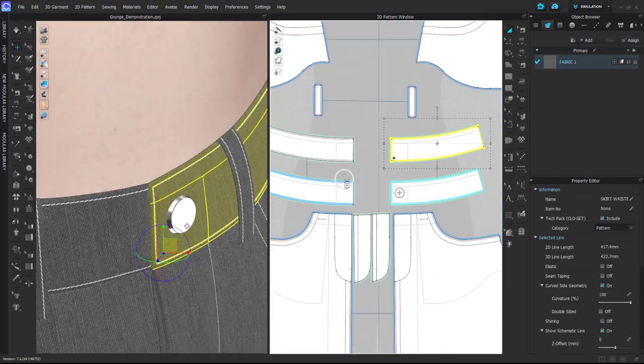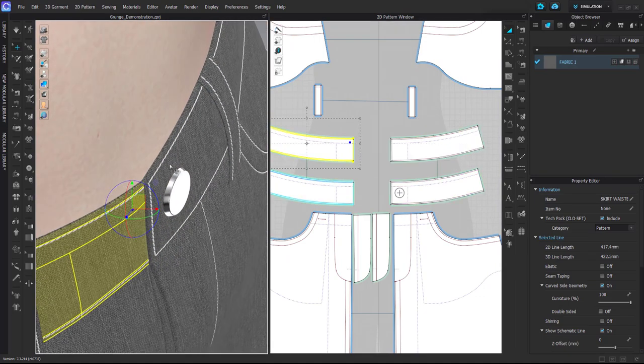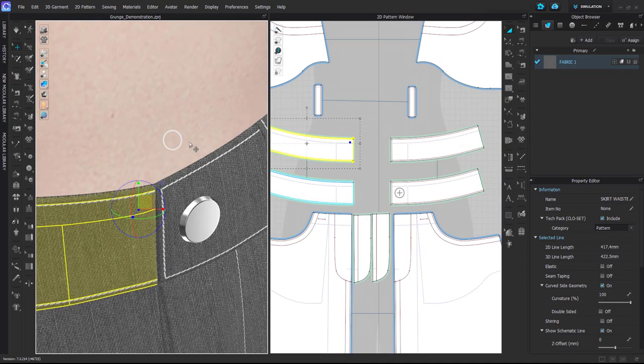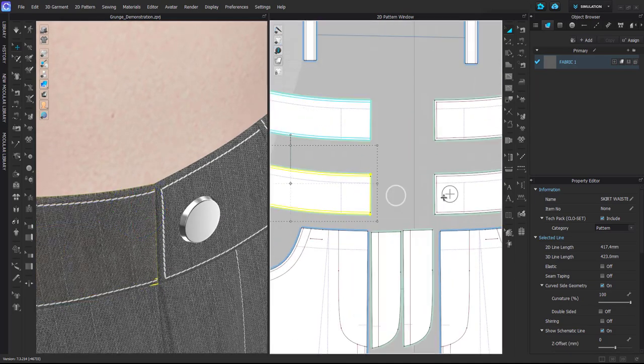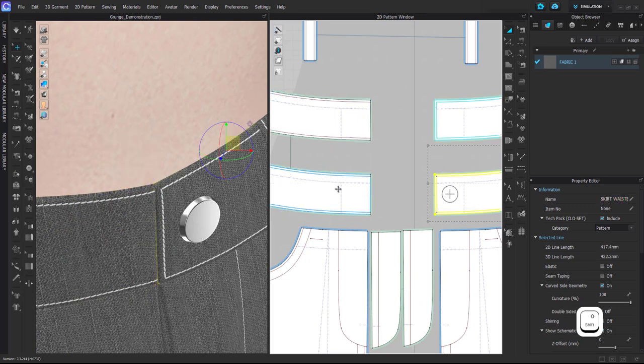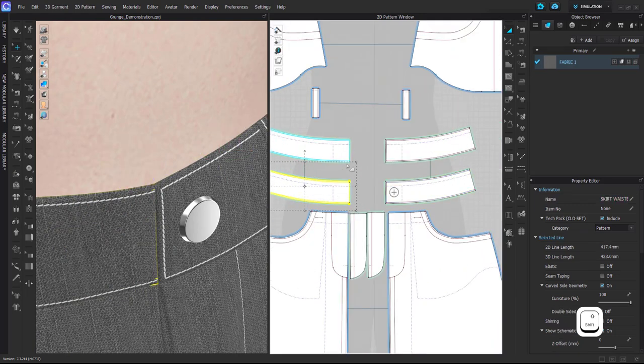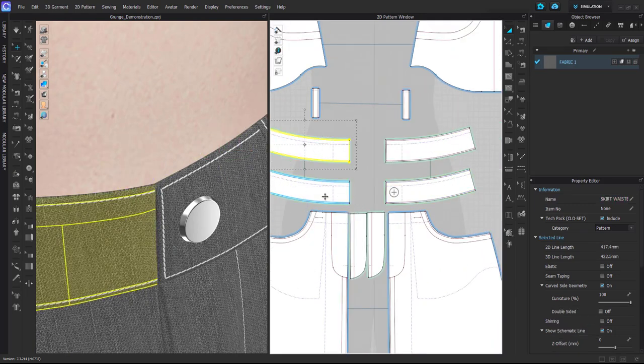Here I have a very simple waistband created, so I don't even have any overlap, so I will create it. For that I have removed the linked editing between these two pattern pieces, but I still have a linked editing between